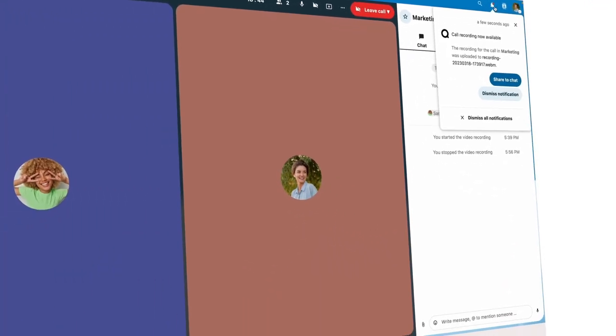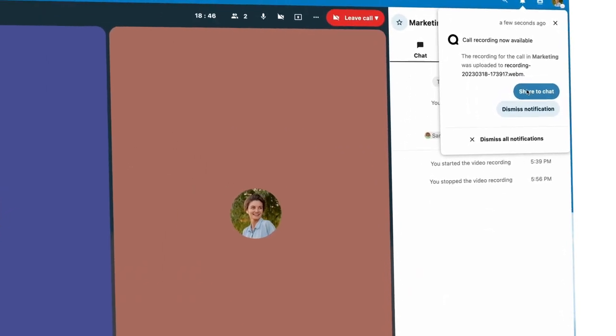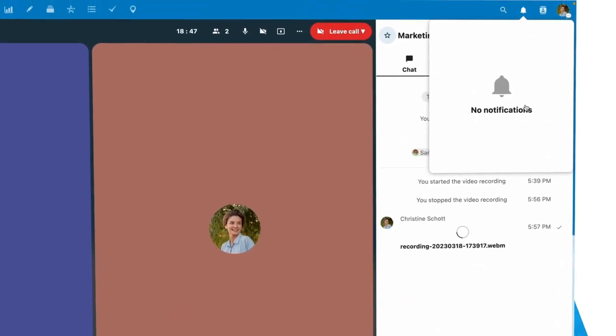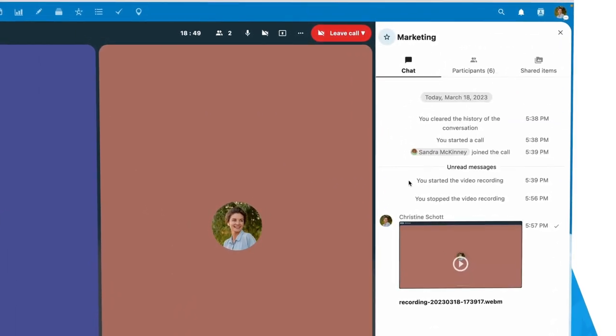Talk notifies me that the recording is shared with me. I can, with one click, share it in the room if I want.